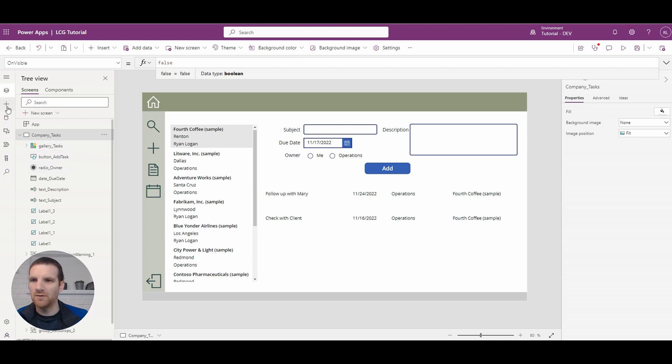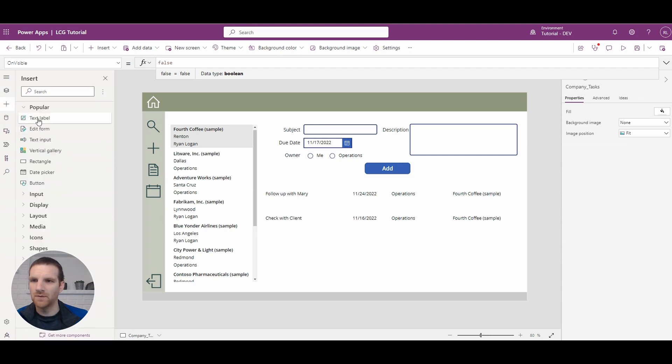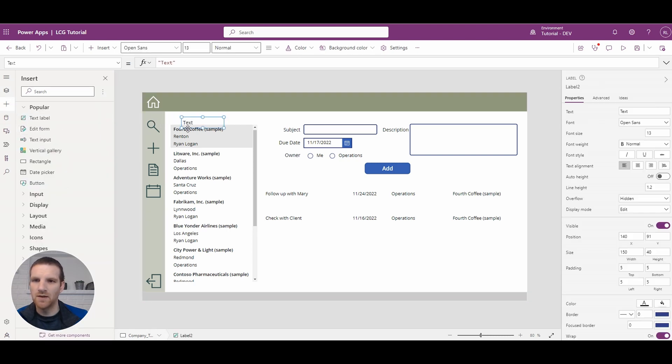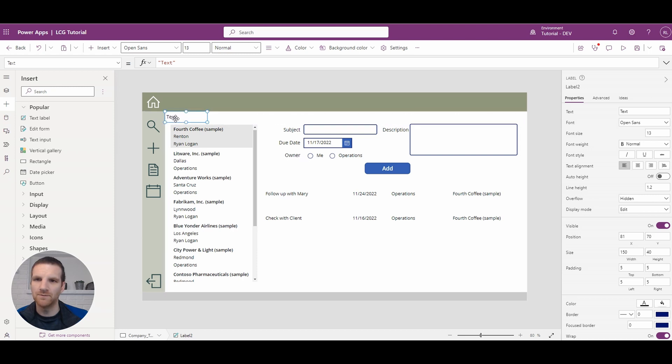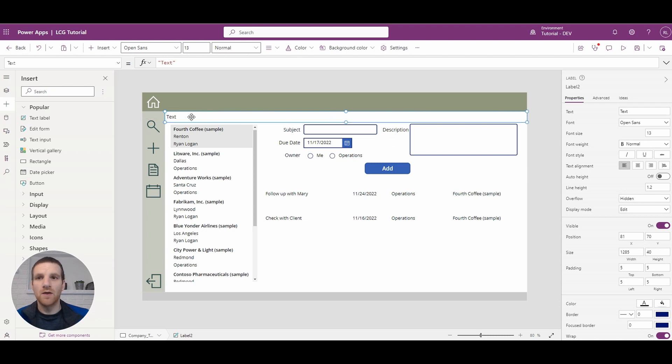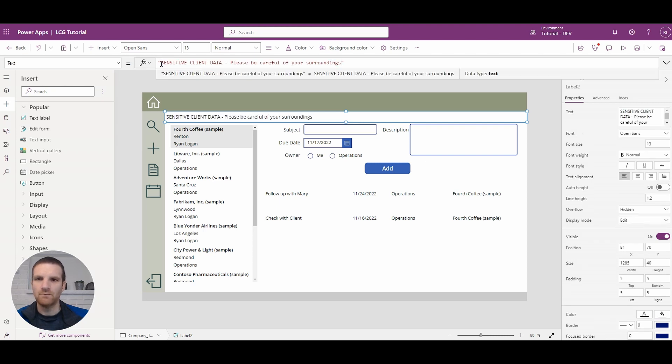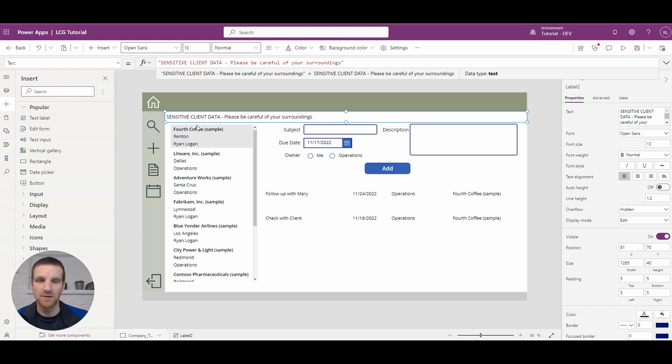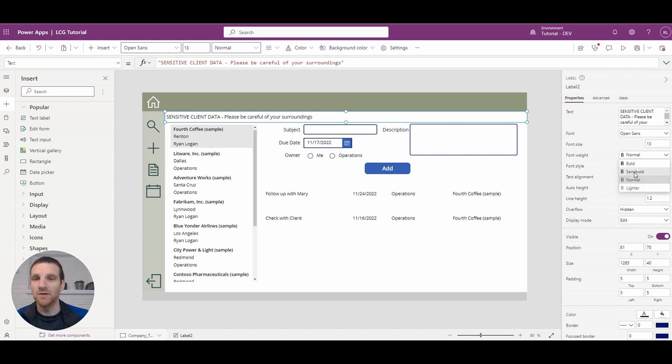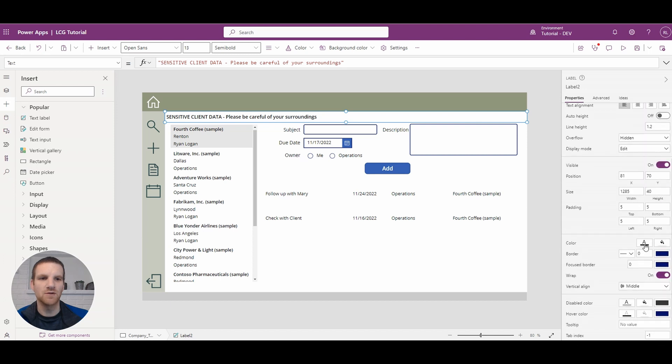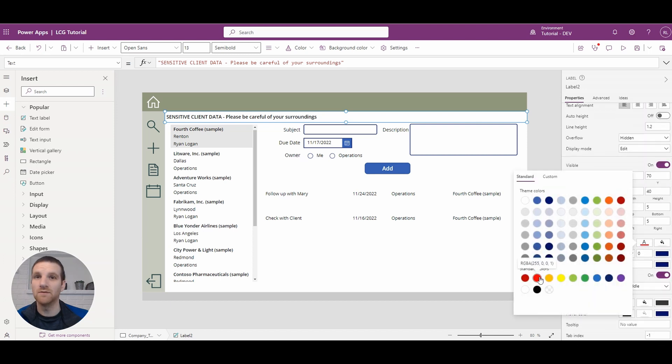So what we're going to do is we're going to add our label. So we'll add a text label here and we'll butt it up right against the left navigation and we'll bring it right across the screen. And then what we want to do is change the text in here, so we're just going to use sensitive client data, please be careful of your surroundings. And then what we want to do is change around the look and feel here, so we'll make it semi-bold, we'll change the color to red so it's very obvious.